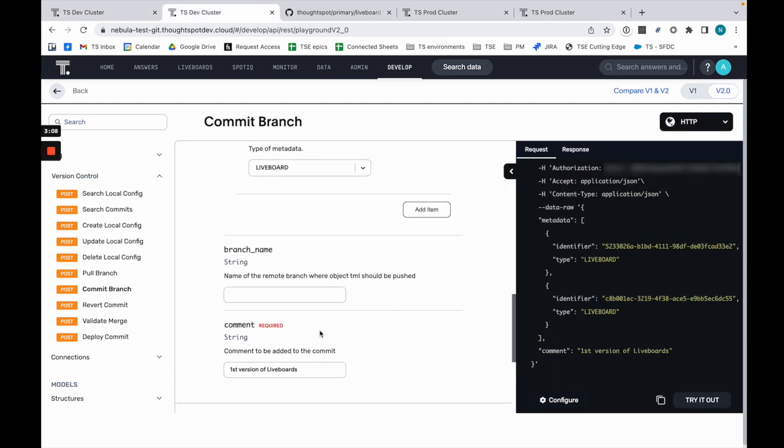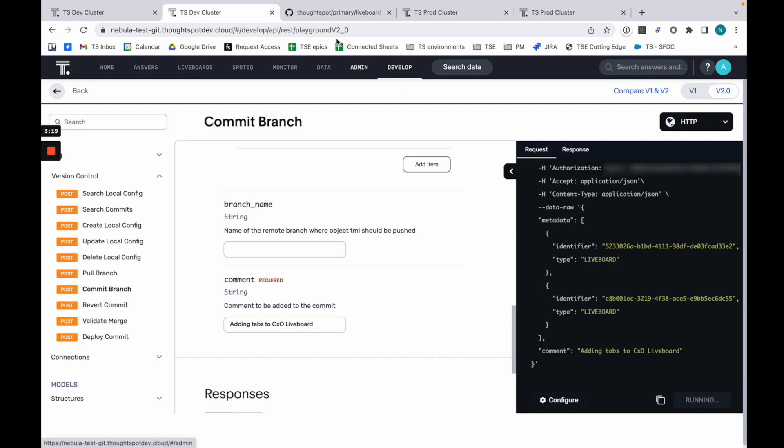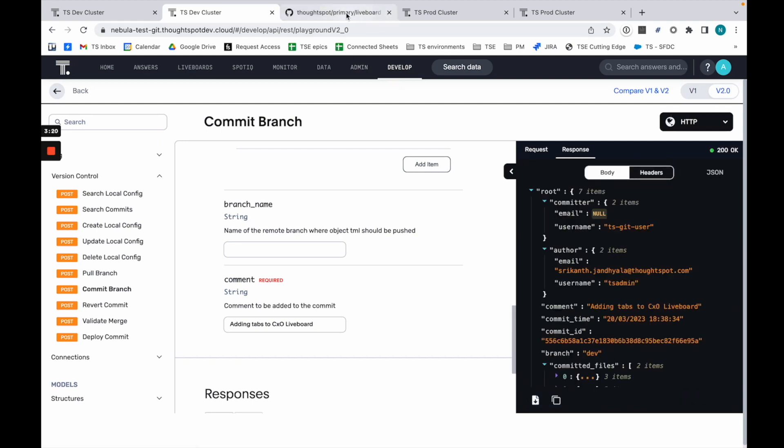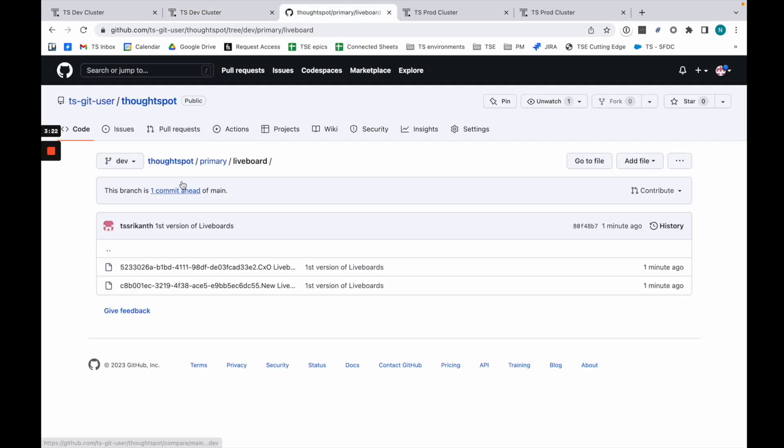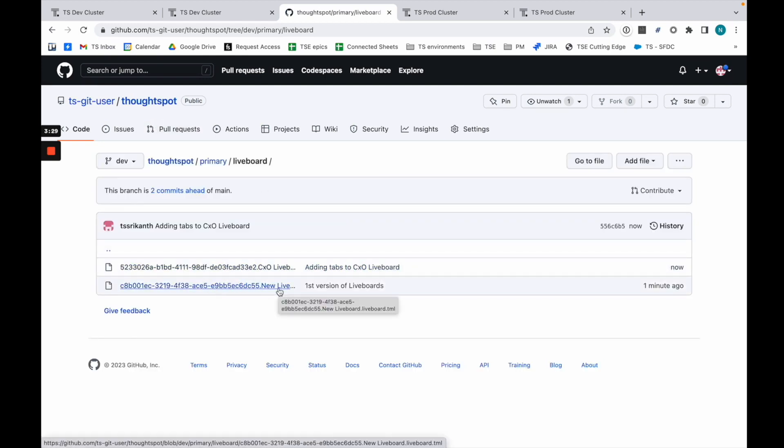And resubmit this. All I want to change is adding tabs to CXO liveboard. Then just commit that again. What you see now is that as I go through this.